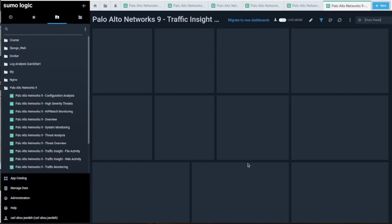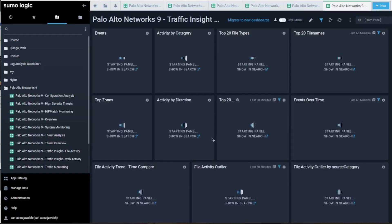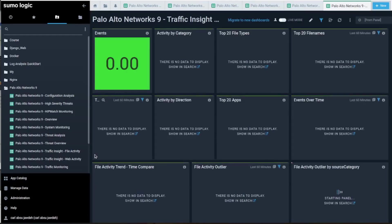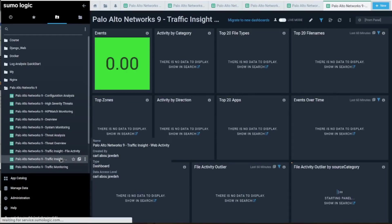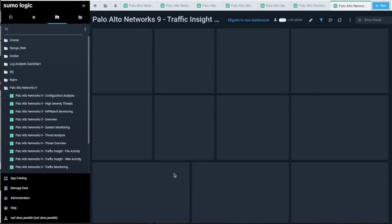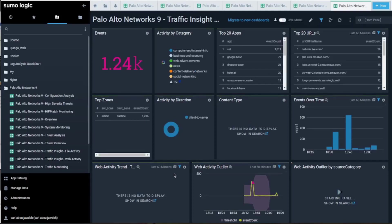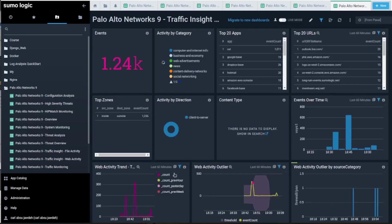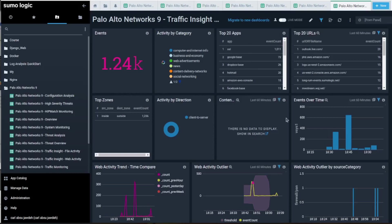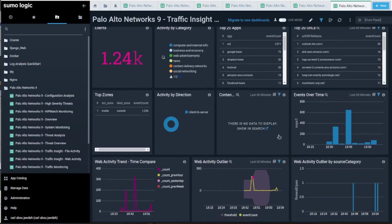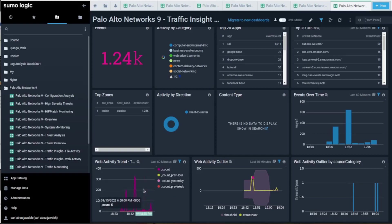Traffic insight is not bad. We need to look at the web activities. It tells you the events, the URLs, the apps threshold event count. I really like it.